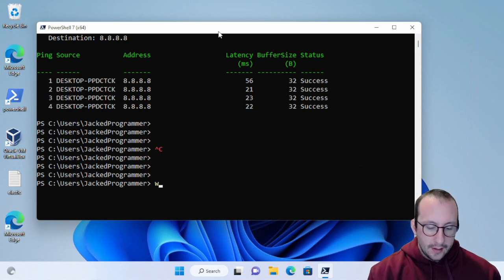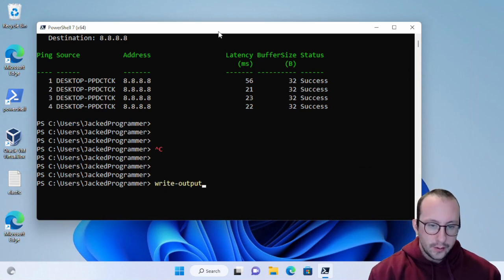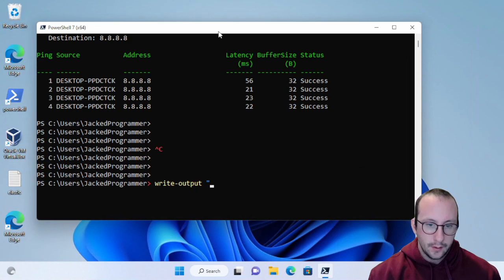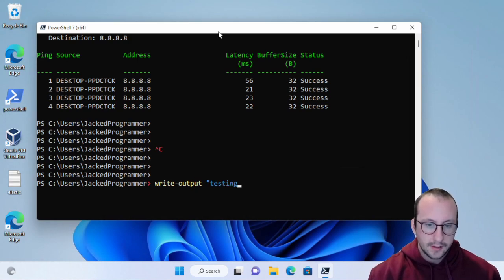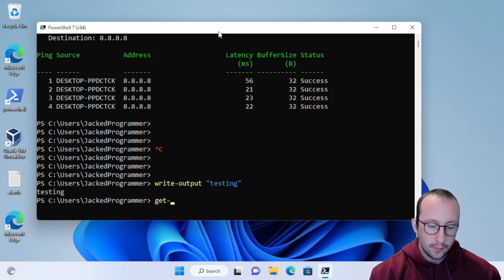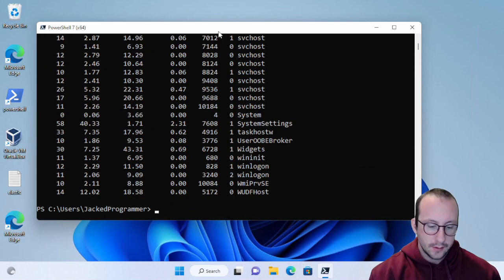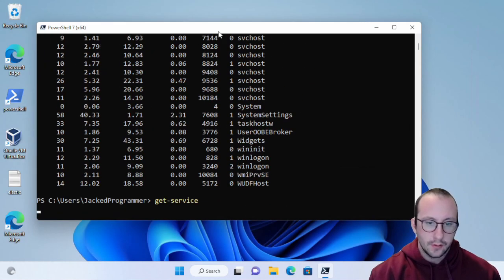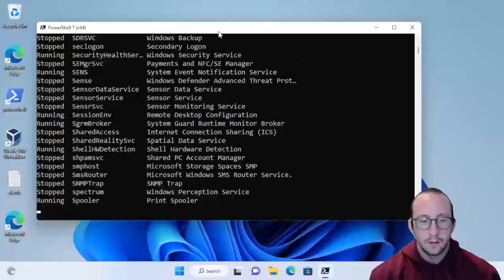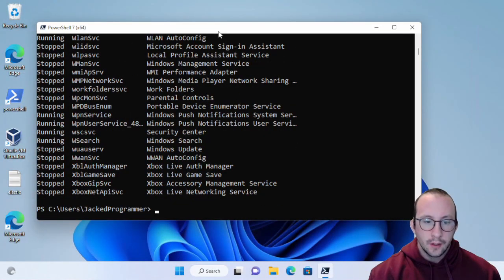Let's go ahead and do a write-output testing here. And we're going to do a get-process, get-service. All right.